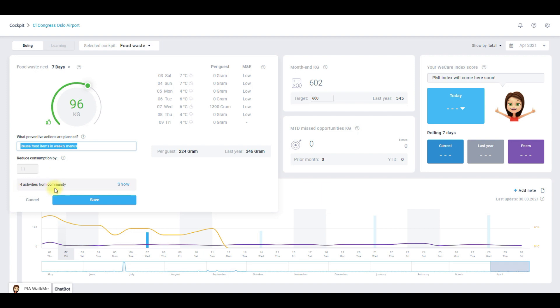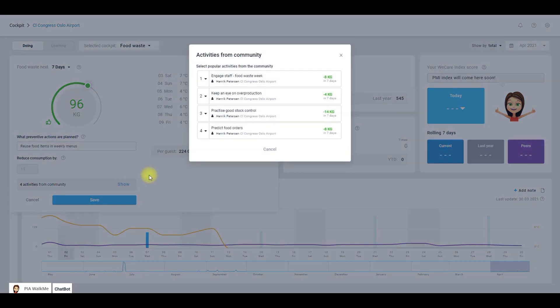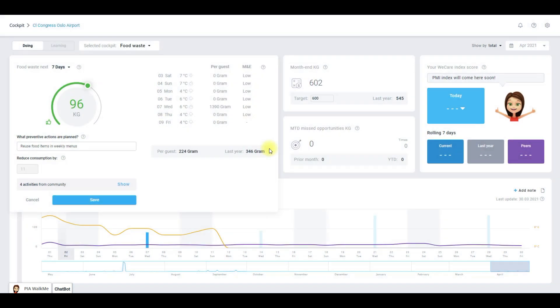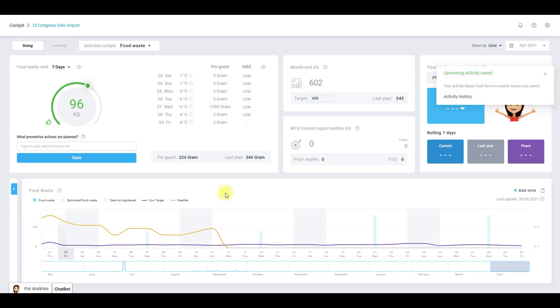If you find it challenging to find an idea for your activities you can also see your colleagues' actions. Maybe you will find some good ideas so let's have a look. As you can see we have the hotel name, activities, and the estimated reductions. I find the tool helpful when I need inspiration for an activity that I could use in my hotel. Now we can save our actions.